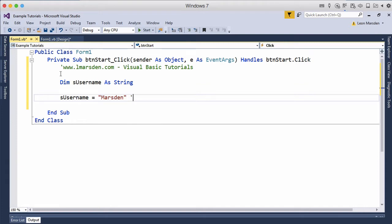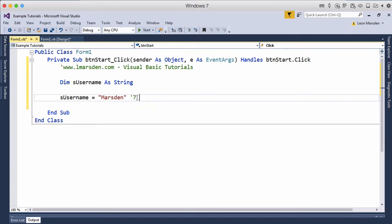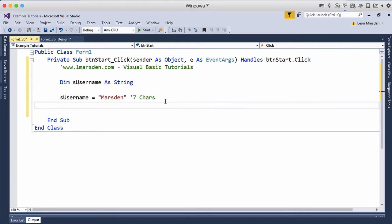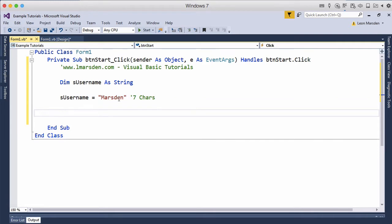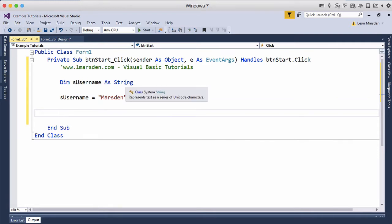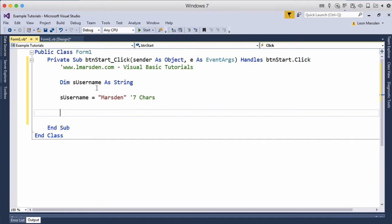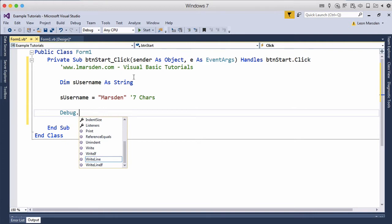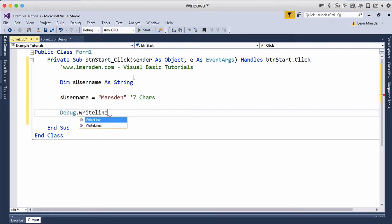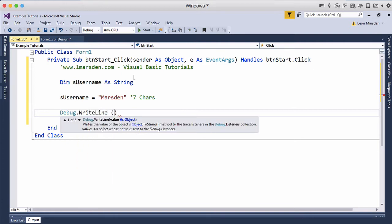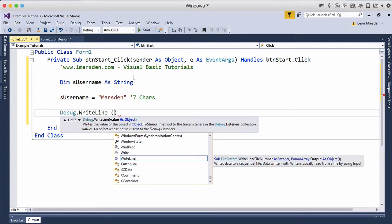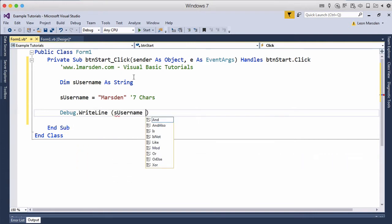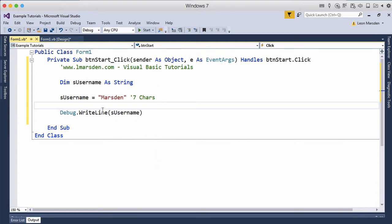Now we know that this has one, two, three, four, five, six, seven characters. It's got seven chars in it because each one of those characters come together to make a string. So we can actually get the computer to resolve the length of that string. We're going to go debug.writeline, and we want to output S username.